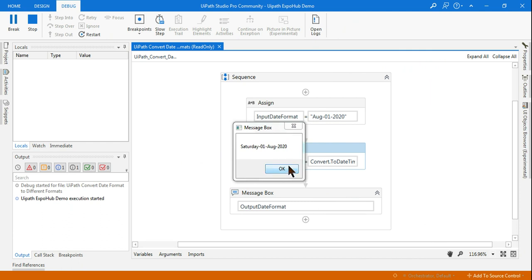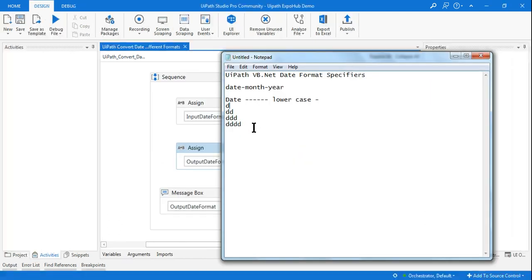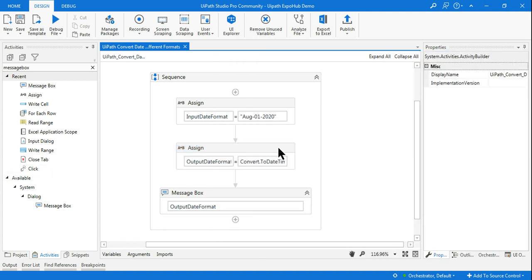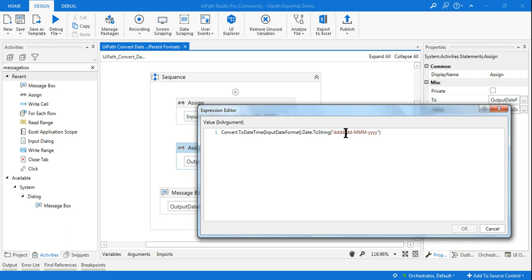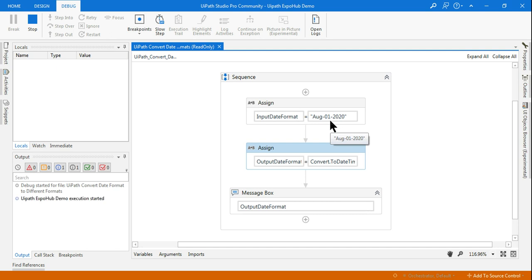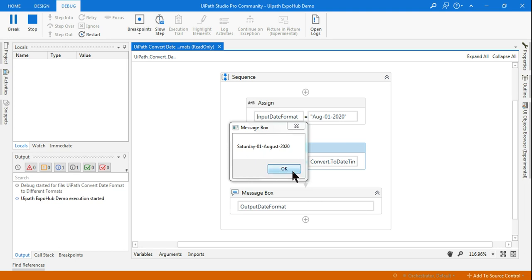Now for the month specifier — month is always written in uppercase or capital letters. Single 'M' shows the numeric month without a leading zero (e.g., '8' for August). Double 'MM' shows '08'. Triple 'MMM' shows the abbreviated name 'Aug'. Four 'M's — 'MMMM' — gives the complete month name: 'August'. This is very useful to know.